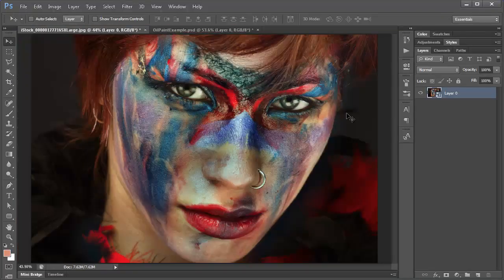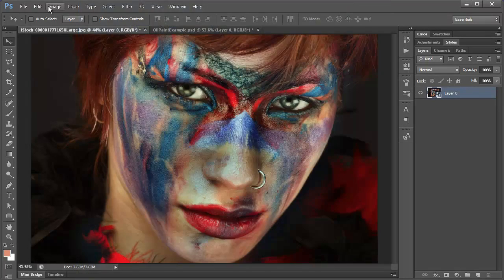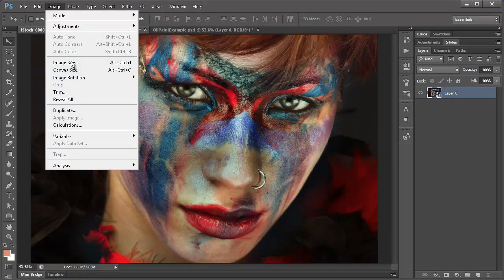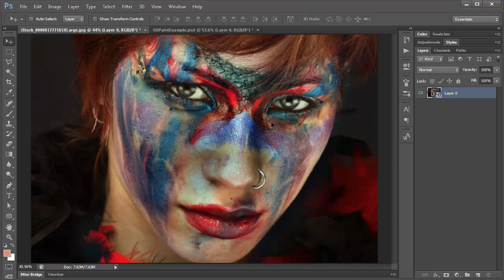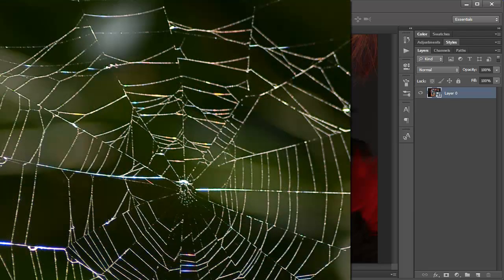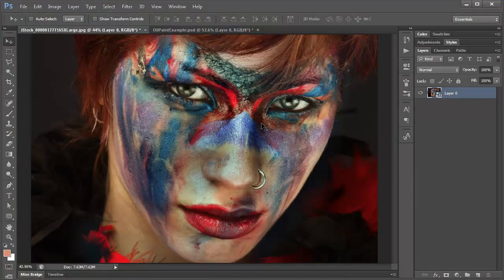I should also mention that the oil paint filter works best on medium sized images. This image here is 2000 pixels by 1333. I find this to be a pretty good size to get good results. If you're working for print, this is probably going to be too small. If you're working for web, this is going to be sized pretty well.